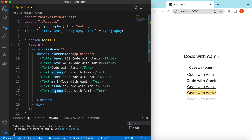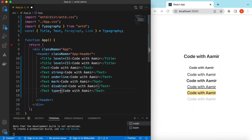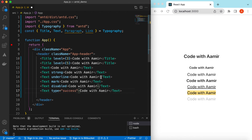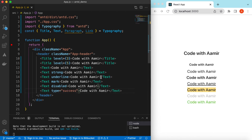There is also a 'type' prop — you can make it look like a success message, a danger message, or a warning message. So the type can be 'danger', 'secondary' — secondary is similar to muted text — 'success', and 'warning'. Here you go — this is how the different text types look.